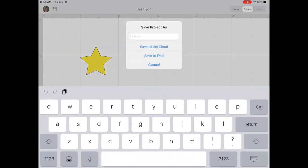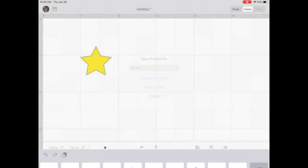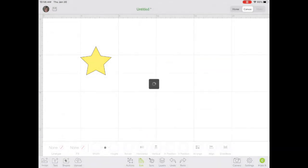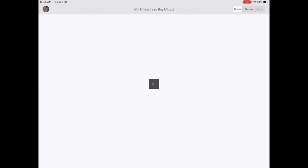We're going to file and save. I'm going to call it a test star. And save to the cloud. We're going to our home screen.